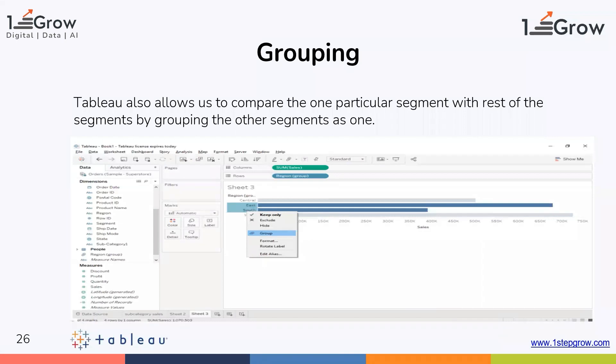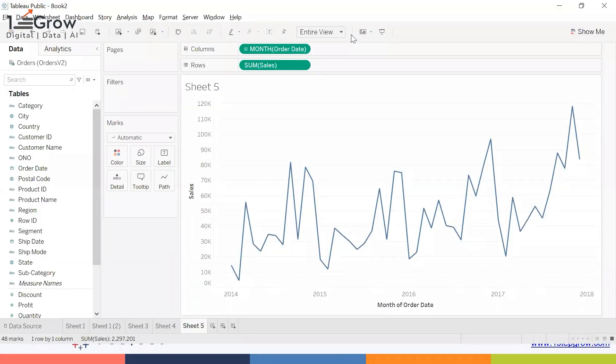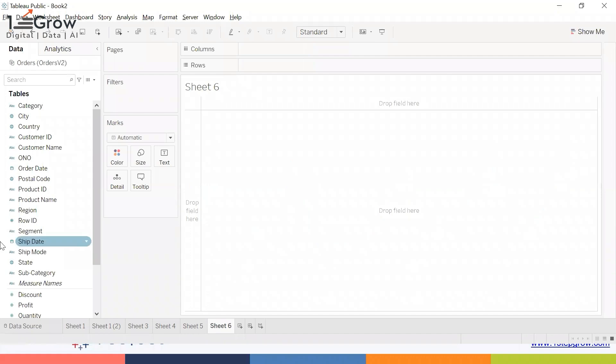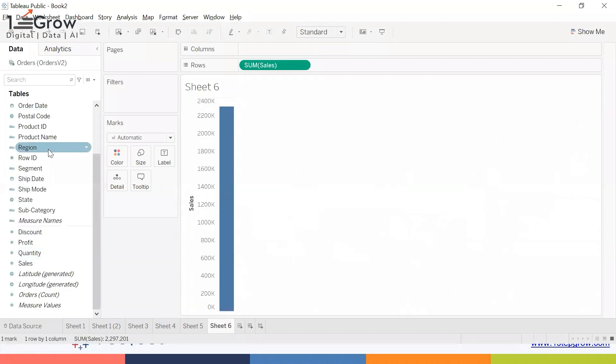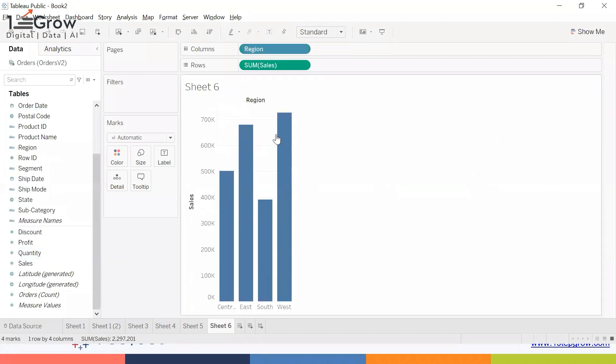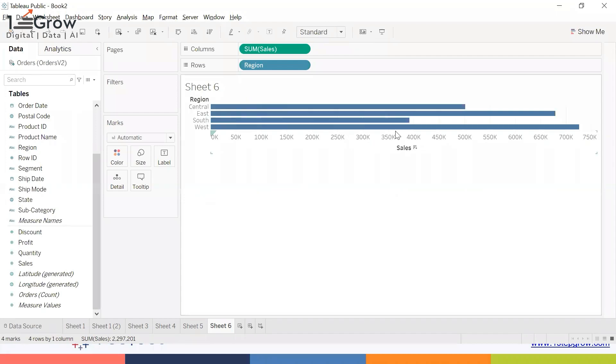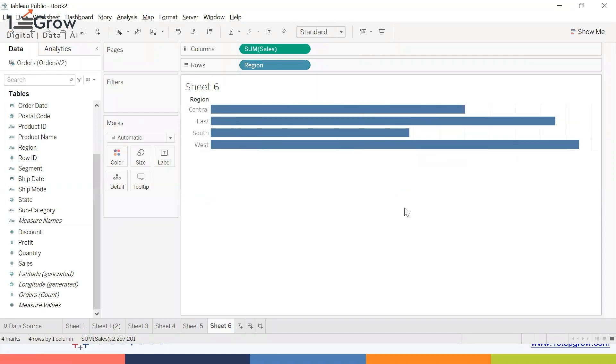The next thing which comes up is grouping, so let's see what grouping is. I'll create a visual to display the sales on the basis of region. Let me make it a horizontal bar chart and give it slightly more space, then display the label.